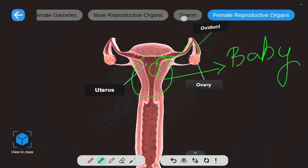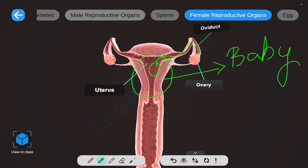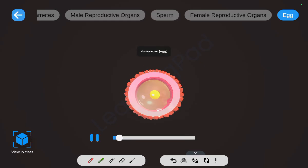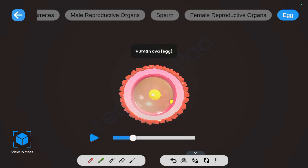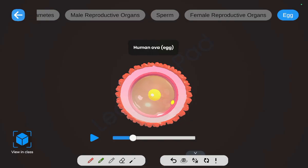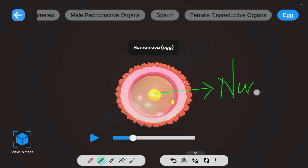Like sperm, the egg is also a single cell. The human egg, or ovum, has a nucleus. Although we can see it with the help of a model, these cells are really, really small.